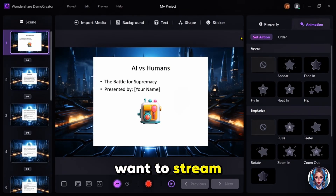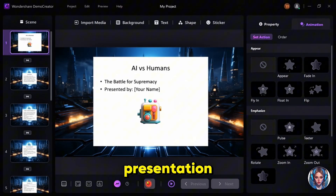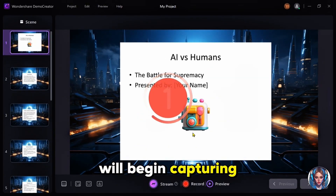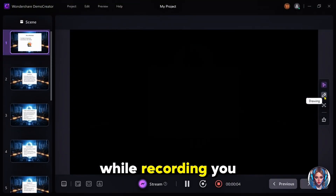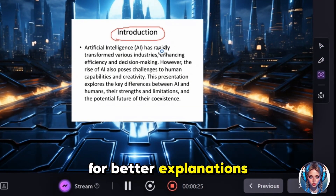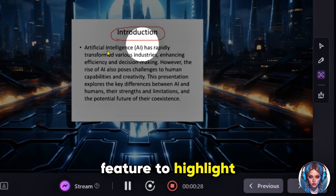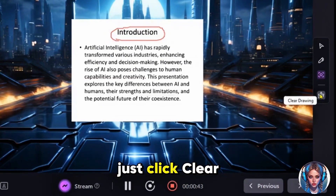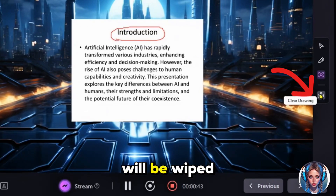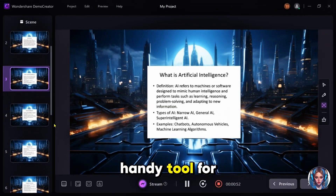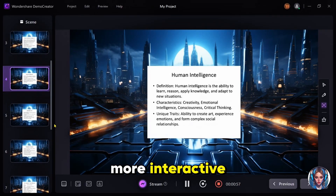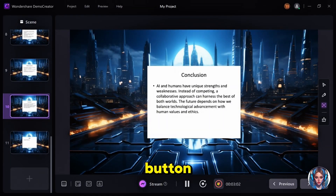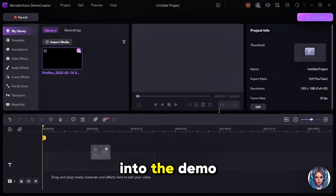Now, if you don't want to stream and just need to record your presentation, simply hit Start Record and Demo Creator will begin capturing everything. While recording, you can use the Brush tool to draw on your slides for better explanations, or the Spotlight feature to highlight important points. If you ever need to remove your drawings, just click Clear Drawing and everything will be wiped clean. It's such a handy tool for making your presentation more interactive and engaging. Once you're done recording, click the Stop button and your recording will be uploaded into the Demo Creator editor.